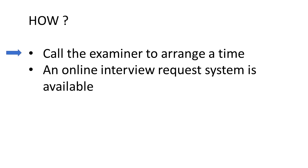So how do you set up an interview? Typically, you can call the examiner. The examiners list their phone number at the bottom of the office action. There's also an online system, and the office action includes that link you can use to propose a time for the interview online.